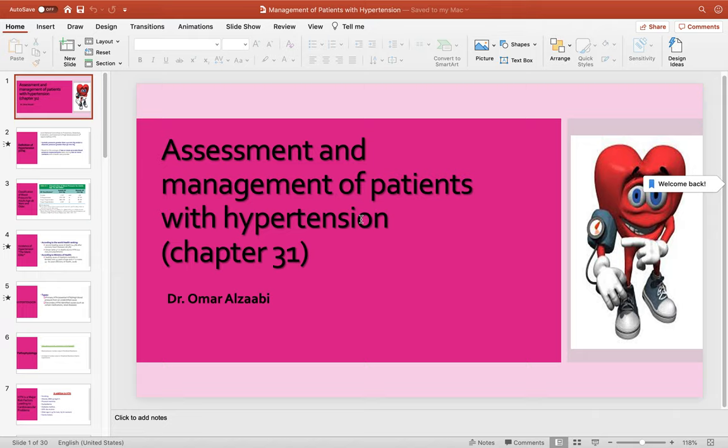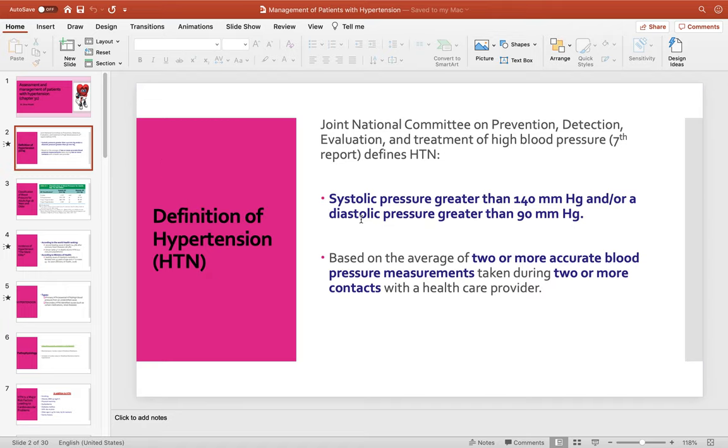Hi students. Today I am going to talk about another lecture which is about assessment and management of patient with hypertension. In this lecture we will talk about the assessment and nursing management of patient with hypertension. This lecture is in chapter 31. We will start our lecture with the definition of hypertension.